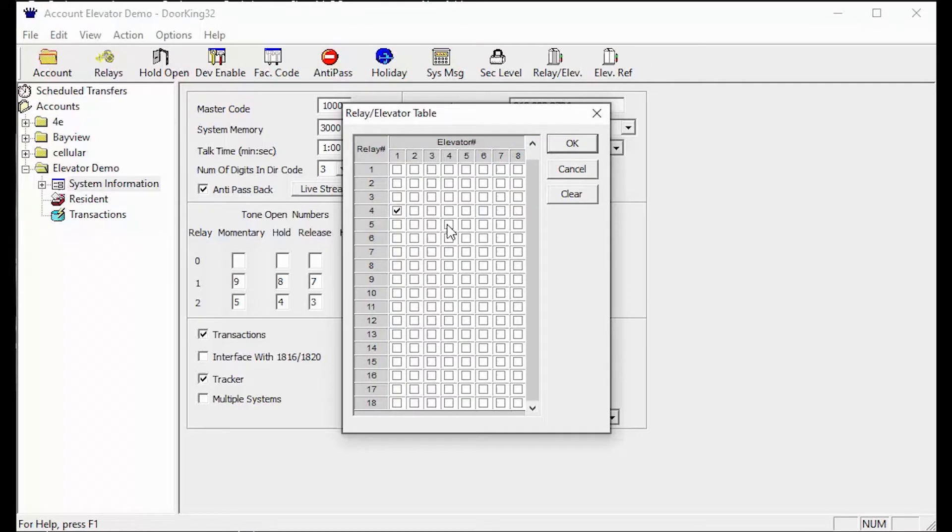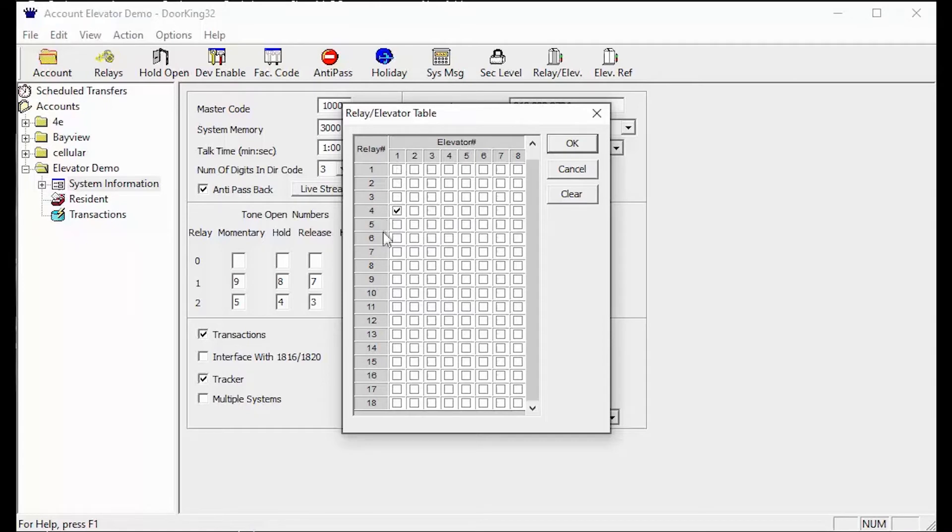Once you know these two answers you can fill out the relay slash elevator table. As you can see by our relay slash elevator table settings we have one elevator and the reader in the elevator is attached to relay 4. Congrats! That one check mark is all you need to complete this table.